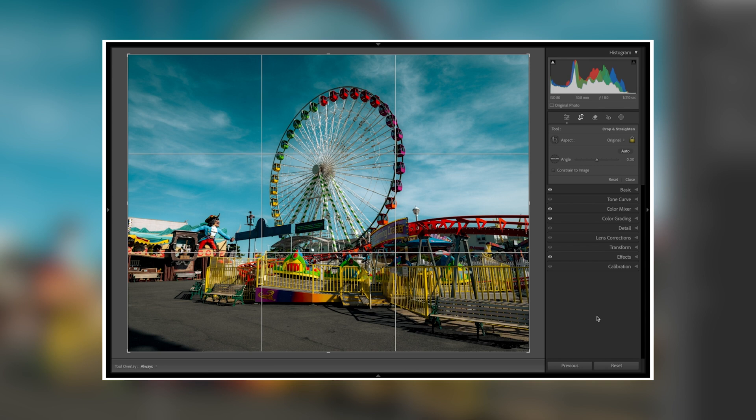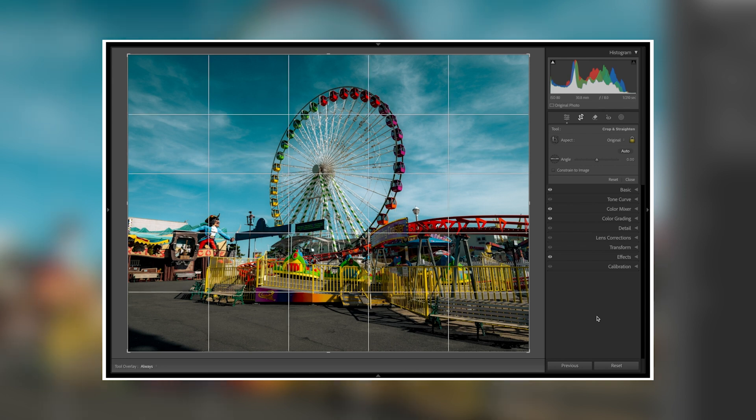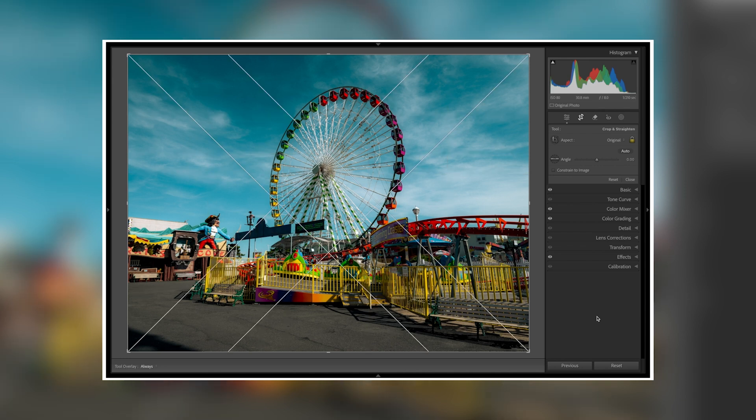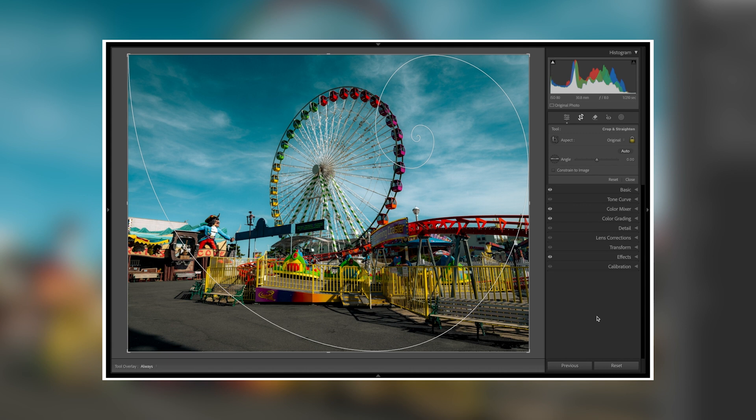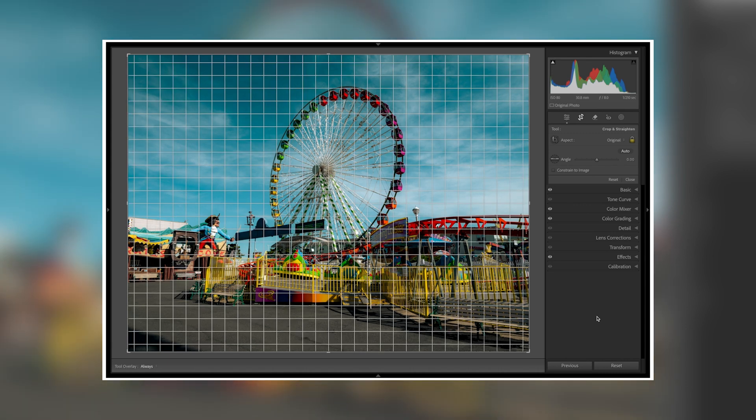Tip number one is to change your composition guidelines inside of the crop menu by pressing the O key. Changing your composition guidelines can help you compose your image in post by exposing you to new guides such as the golden ratio. This can also help you compose images straight out of your camera once you learn these guidelines.